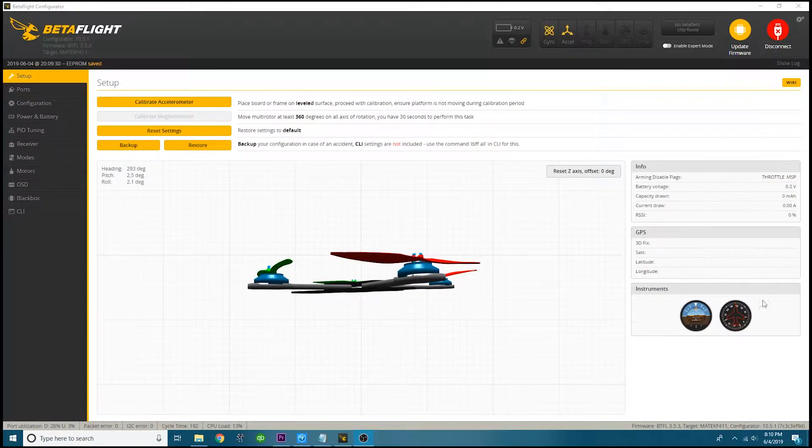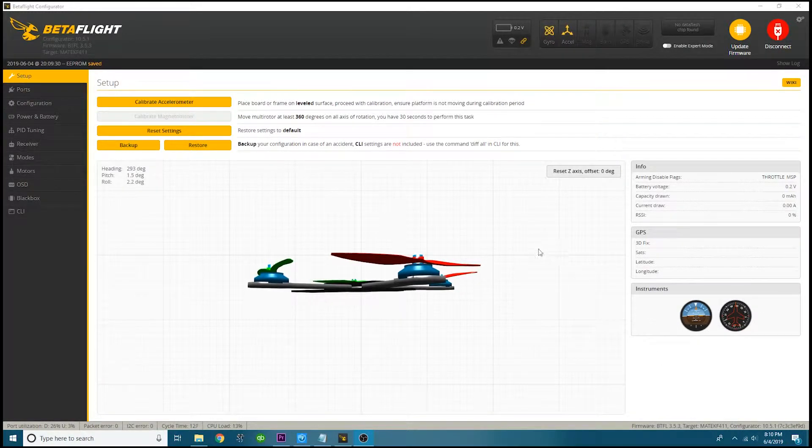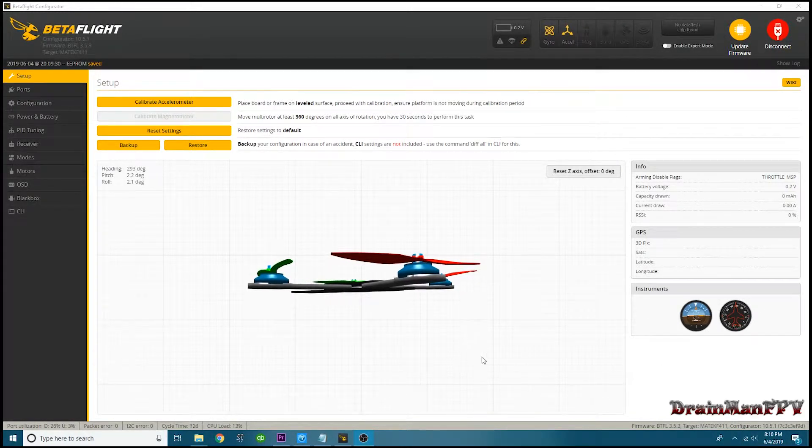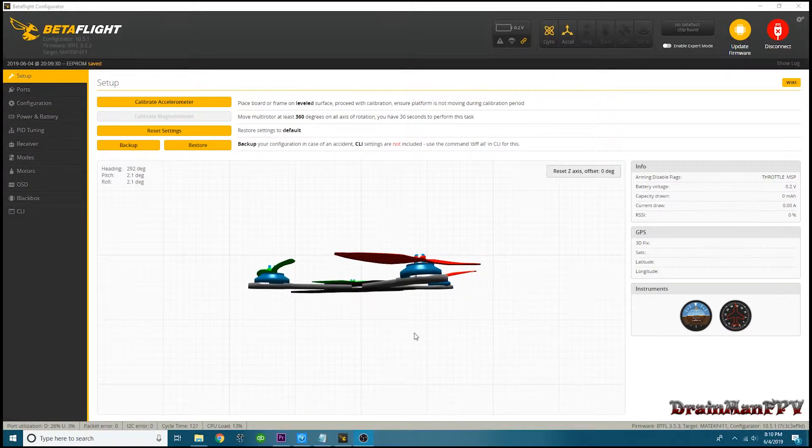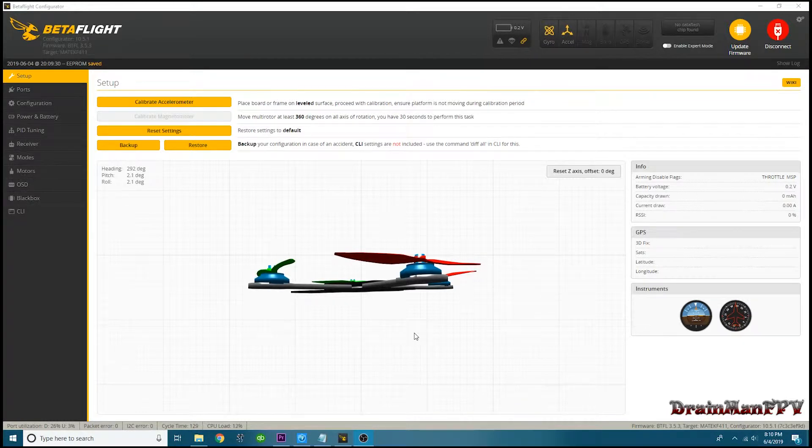All right, hey pilots, Drainman here. Welcome back to my channel. Today I want to show you guys something for the guys that are struggling with a new build. You got a new build, you set it up.